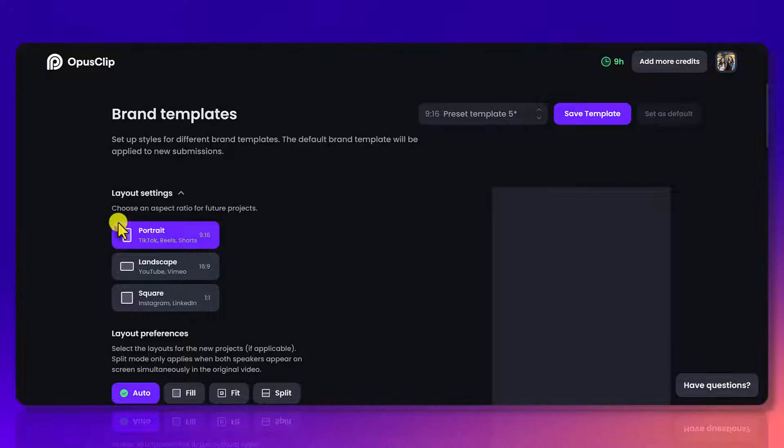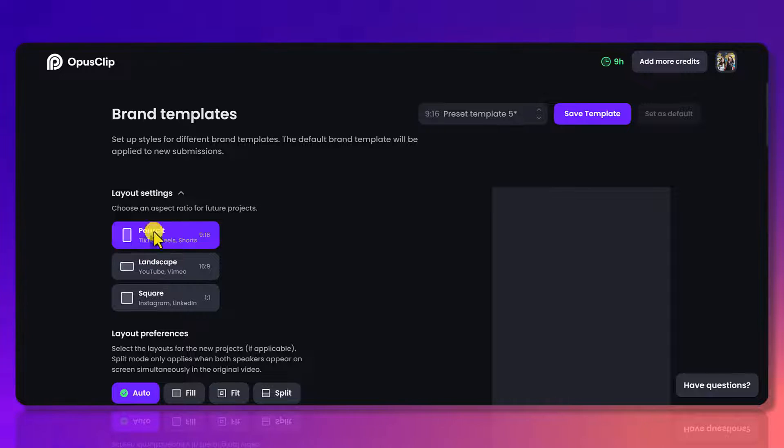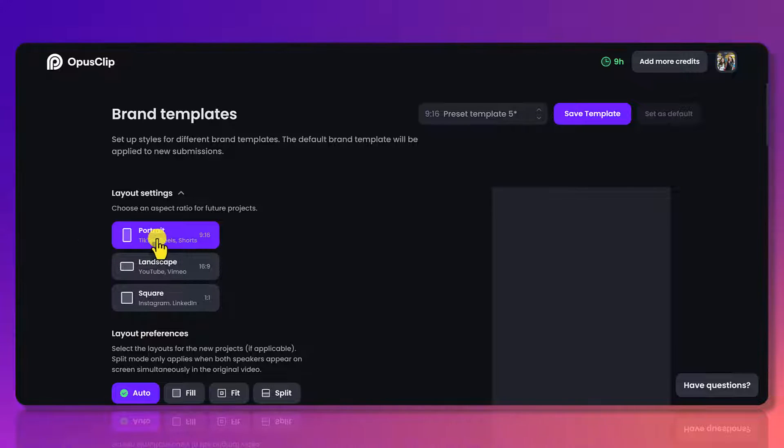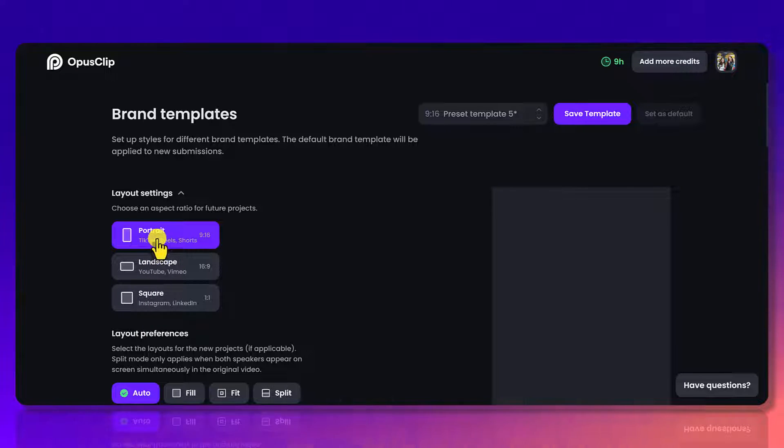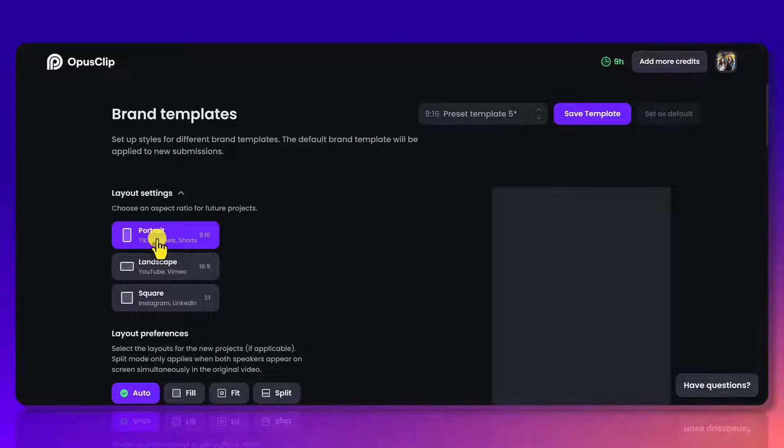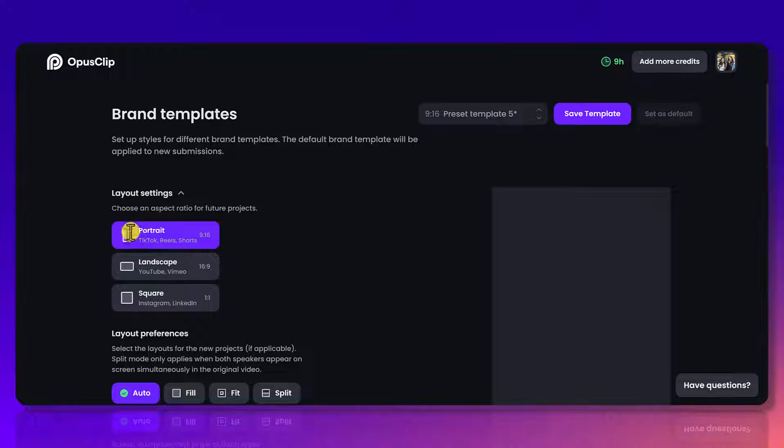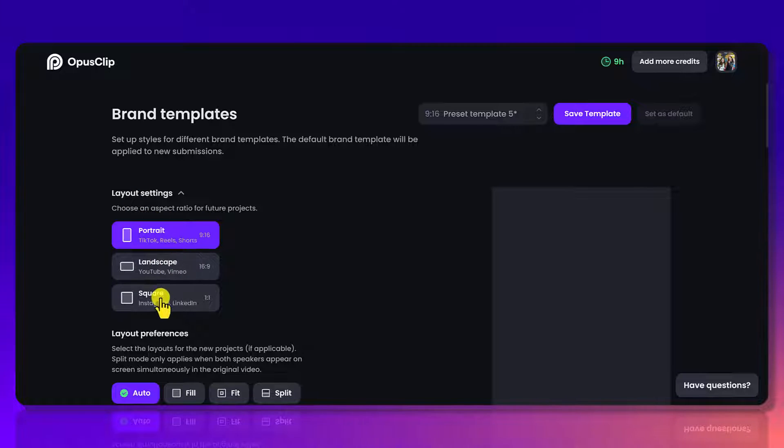So layout settings. So what do I want as a default layout? Typically I want the portrait mode because I am taking these clips, uploading them to YouTube shorts, Instagram, and Facebook, and they all accept vertical format. So choose the best layout for you.